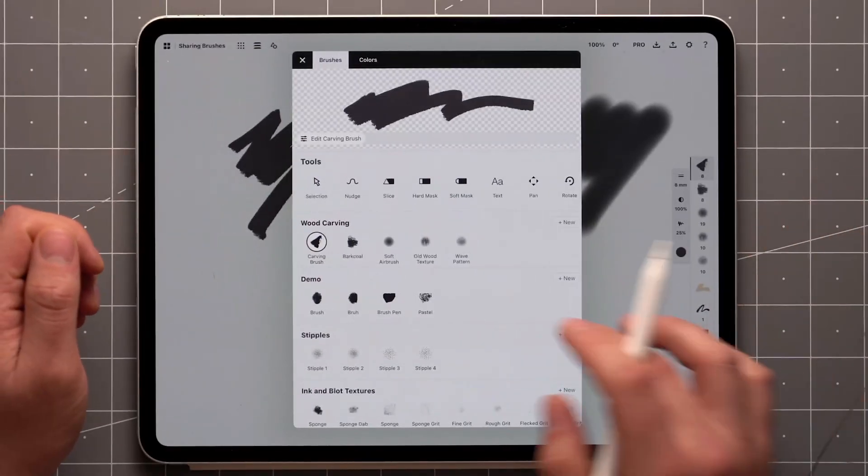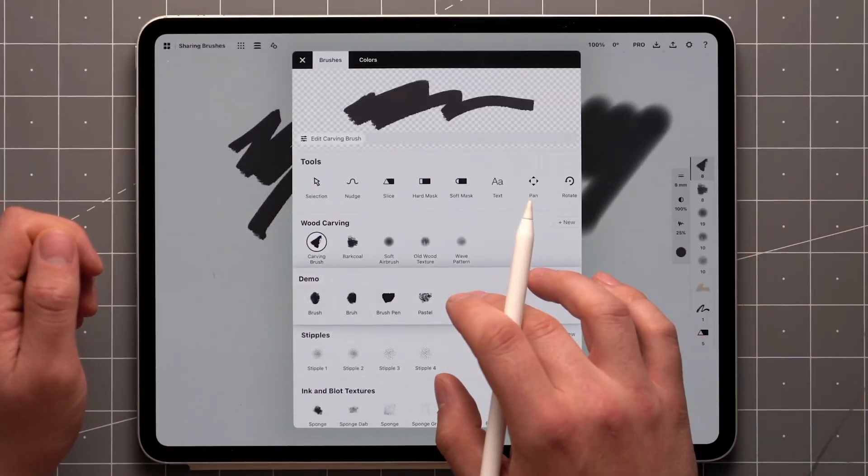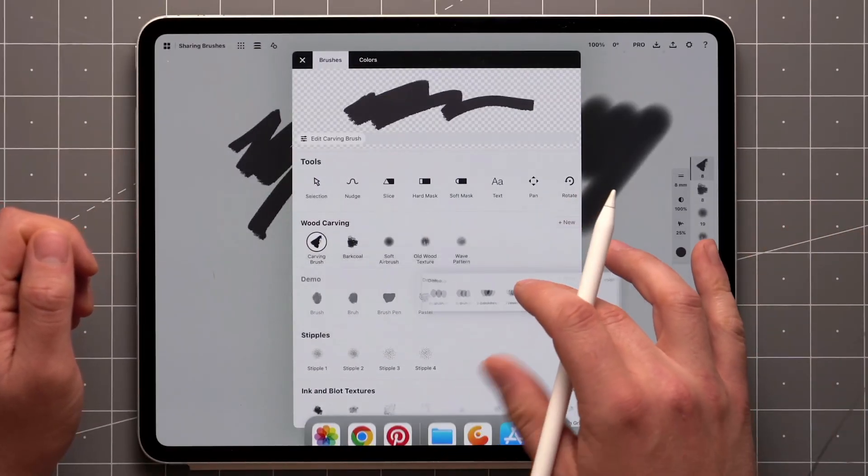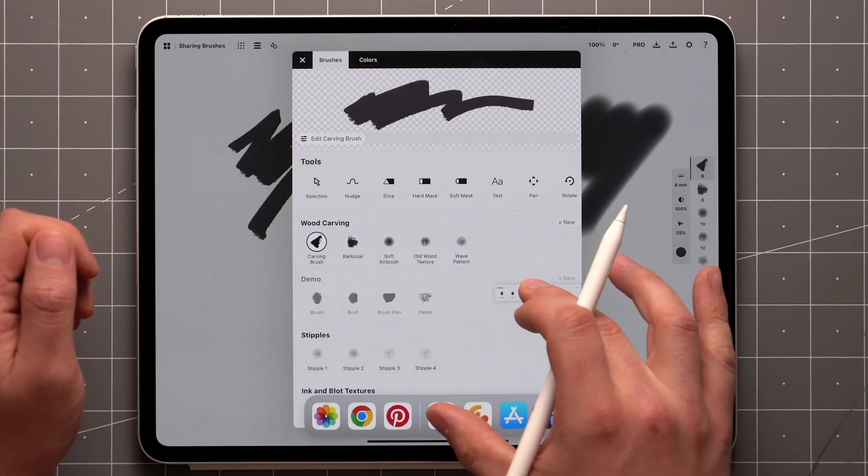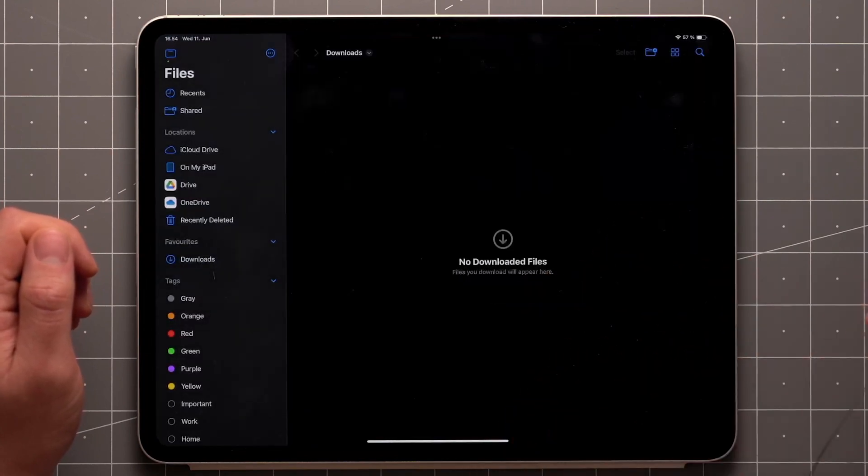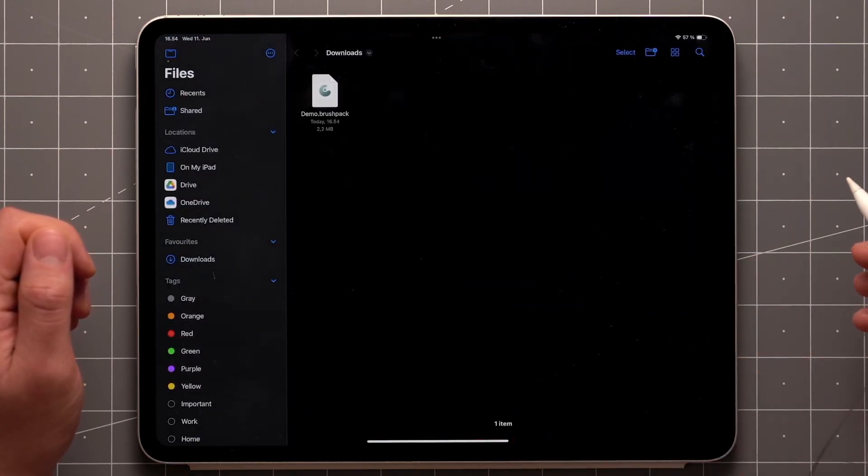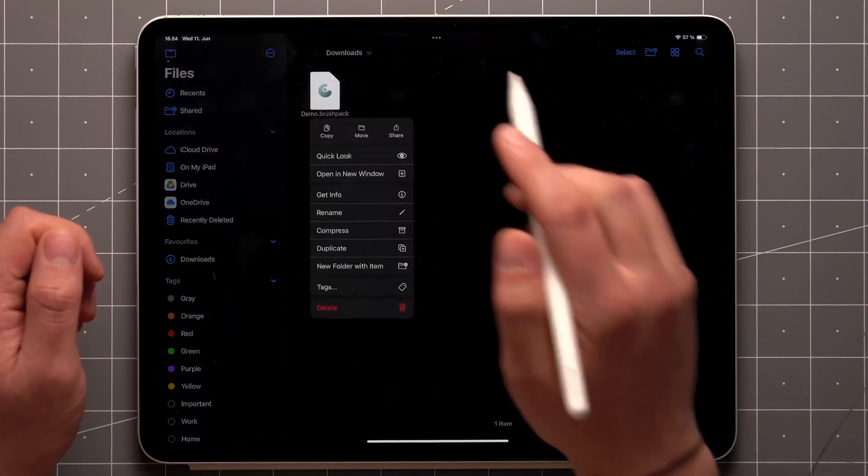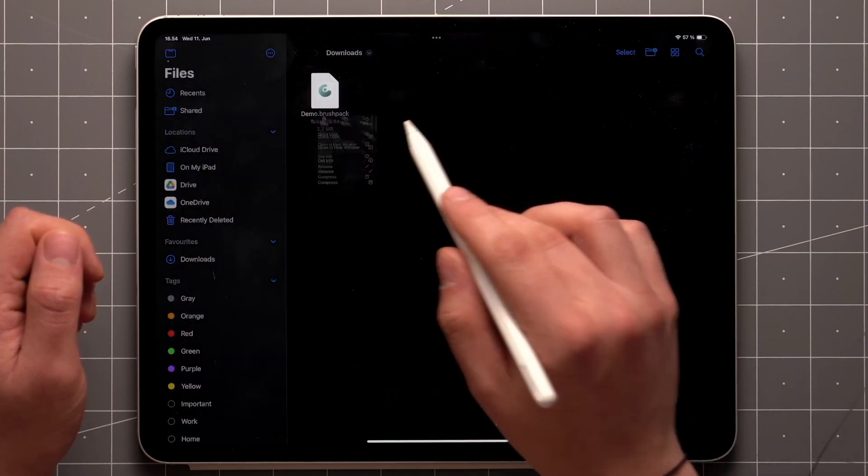To export a pack, tap, hold and drag the pack. Then use another finger to open the file manager and drop it directly into a folder. This creates a Concepts .brush pack file for you to share.